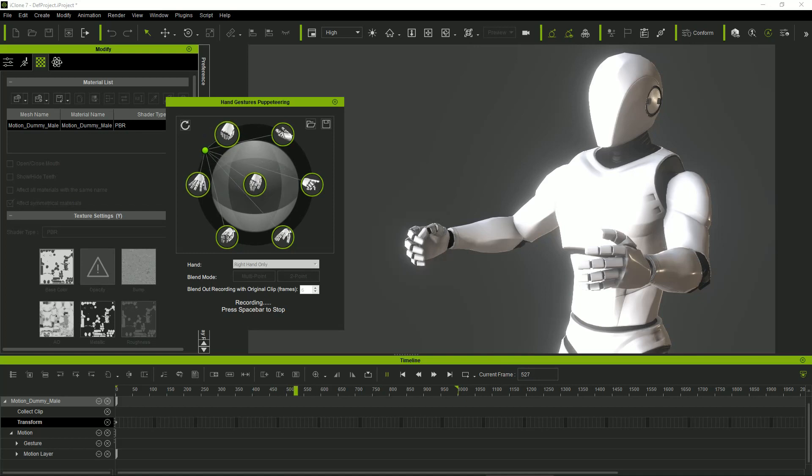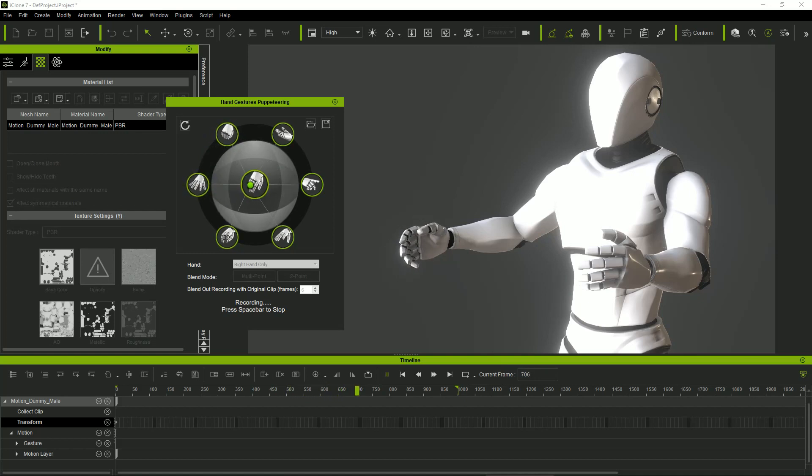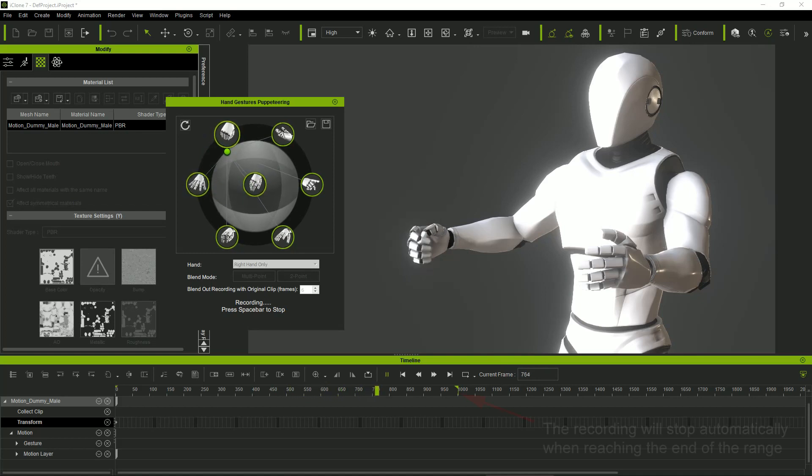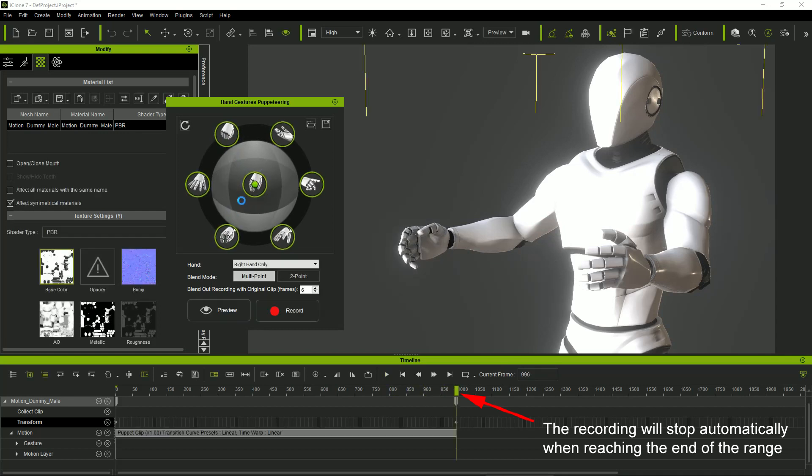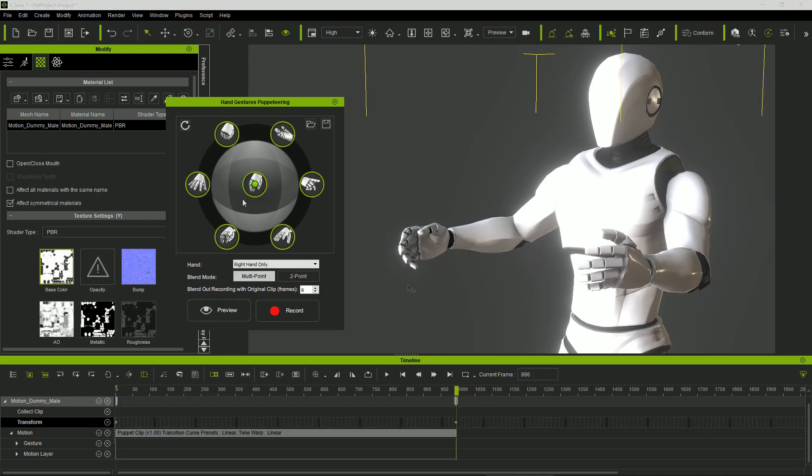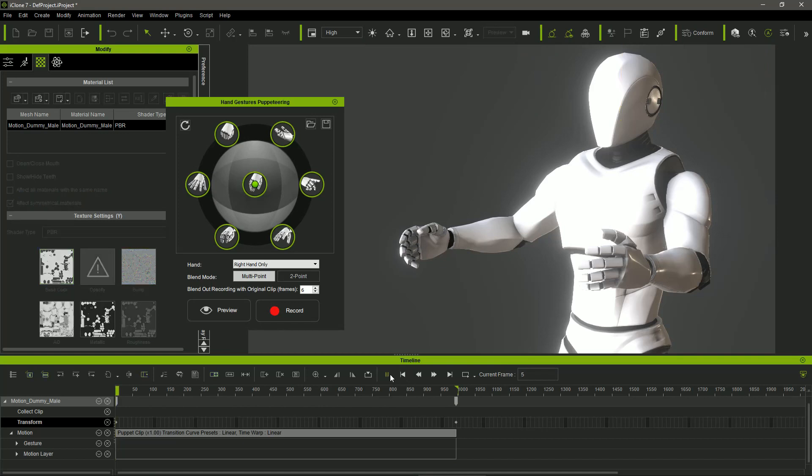The recording will stop if we press the spacebar one more time or if we reach the end of the animation range. So now we can play the animation and see the result.